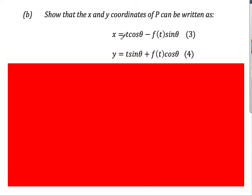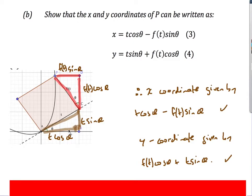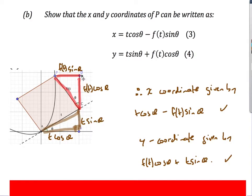We'll now use this theta to prove the general form for rotating a curve. Using SOHCAHTOA on the diagram: the horizontal contribution from t is t·cos(θ), and the vertical contribution is t·sin(θ); similarly f(t) gives f(t)·sin(θ) and f(t)·cos(θ). The x-coordinate of P is t·cos(θ) − f(t)·sin(θ), and the y-coordinate is t·sin(θ) + f(t)·cos(θ). So we have a general parametric formula for rotating any curve.